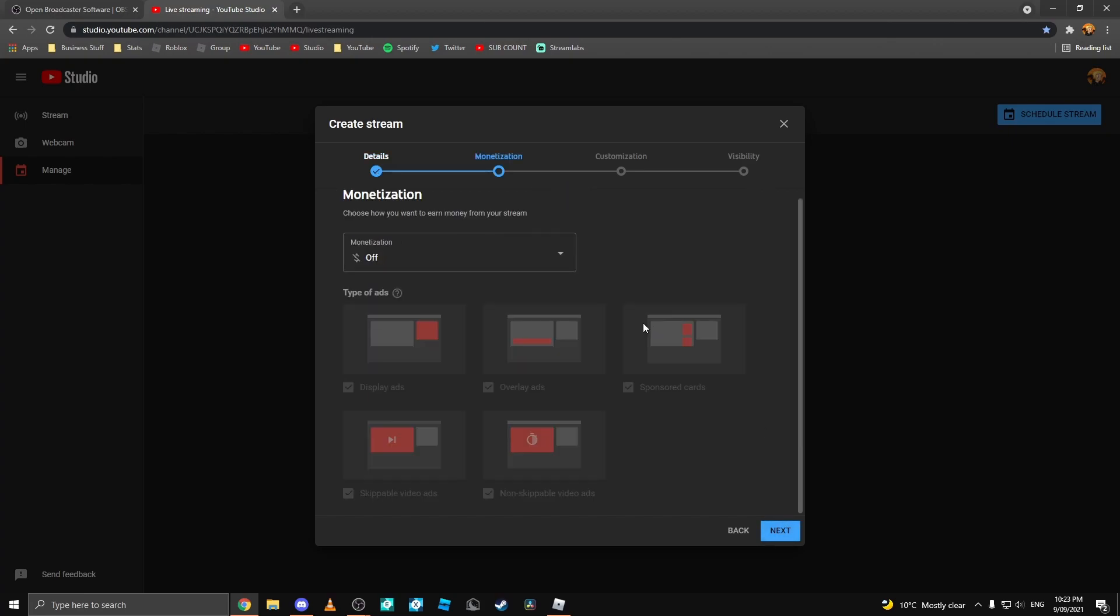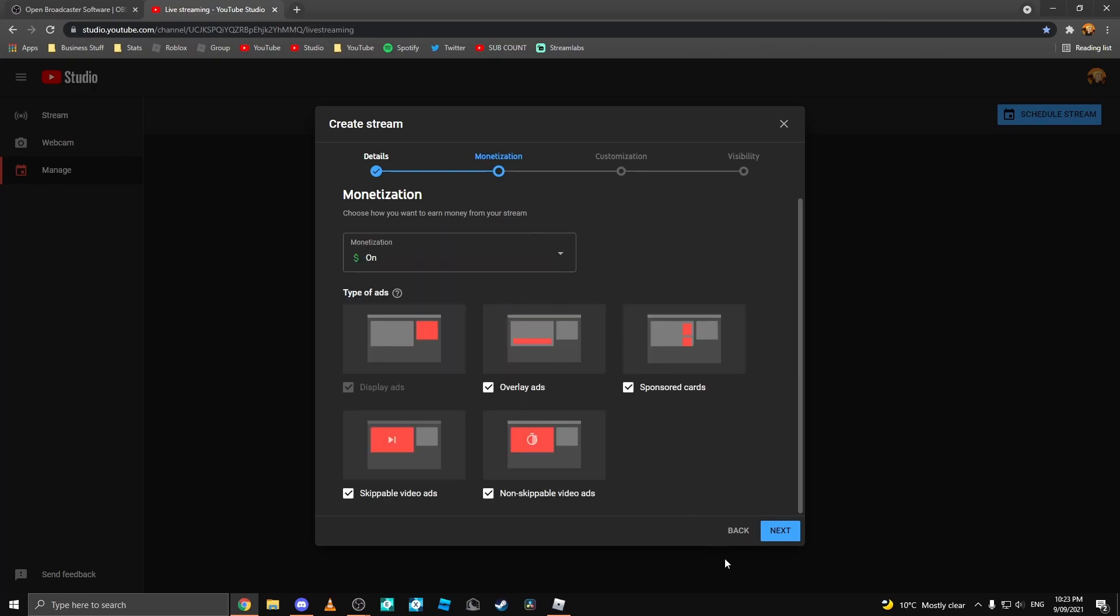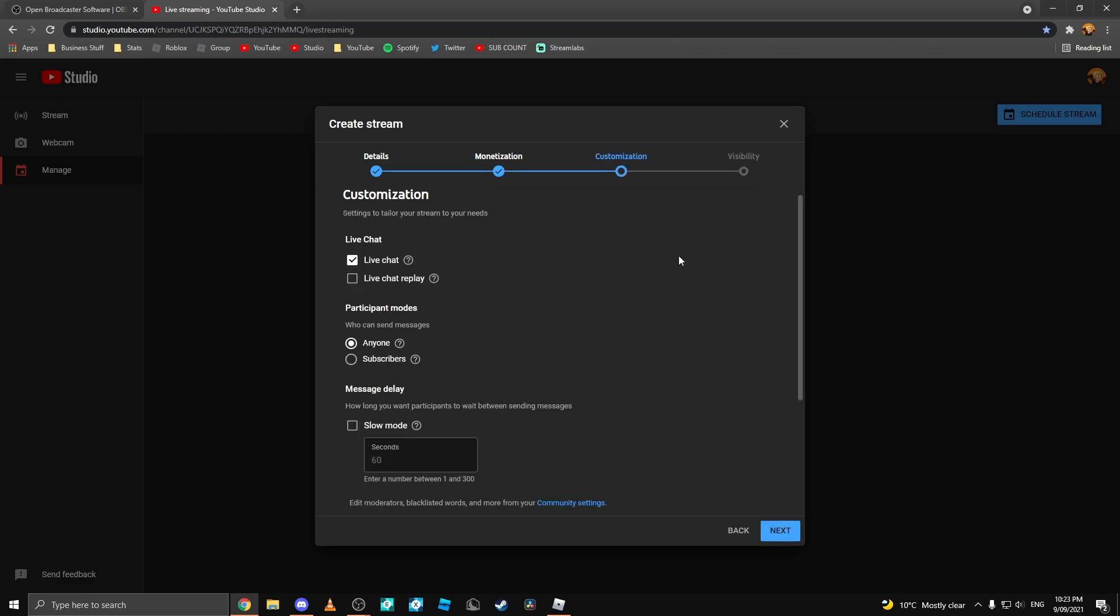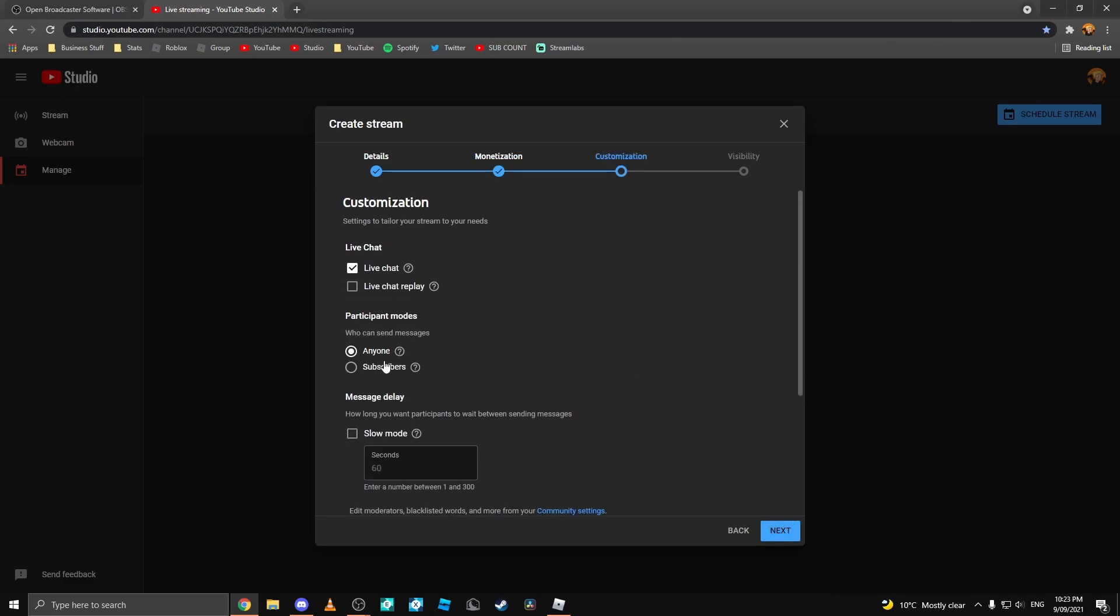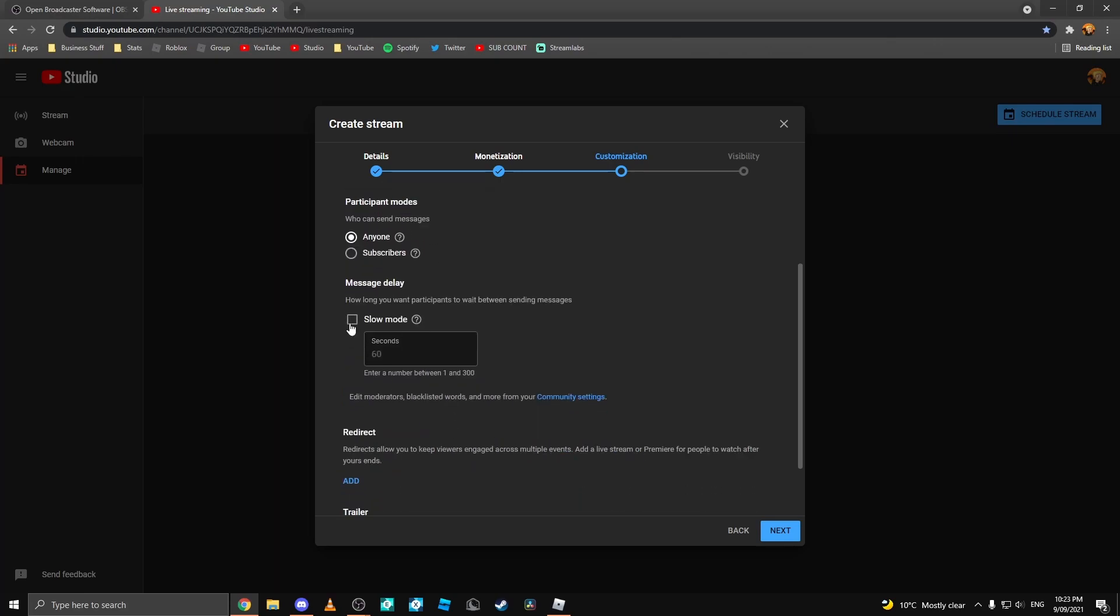Next, click Next. If you are monetized on YouTube, you can come over here and click Monetization and turn it on or off. Next, you'll be on Customization. You can customize your stream over here. You'll see Live Chat, Live Chat Replay, Participant Modes, and Message Delay, aka Slow Mode. You can turn this on if you want viewers to send messages in slow intervals rather than spamming.